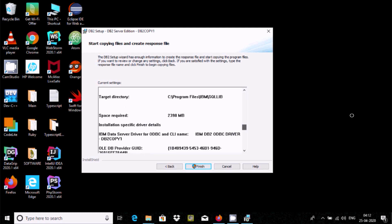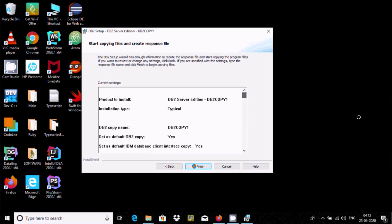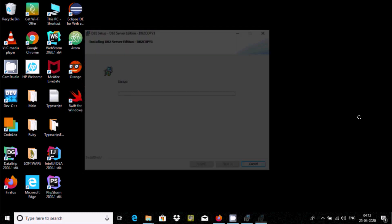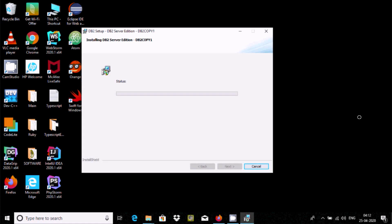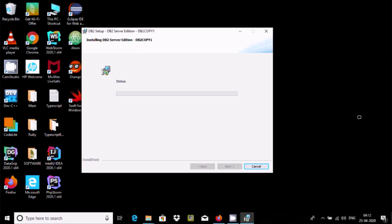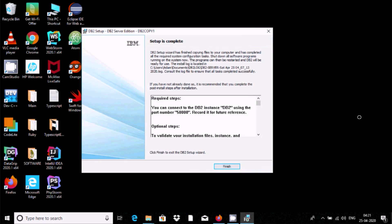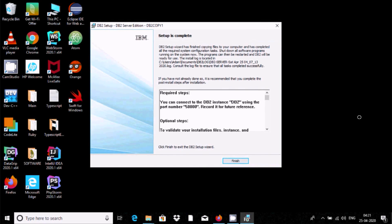So this is all information. Now here after, click on finish button. And here installing DB2 server edition, the status is now completed. Status is completed, click on next.